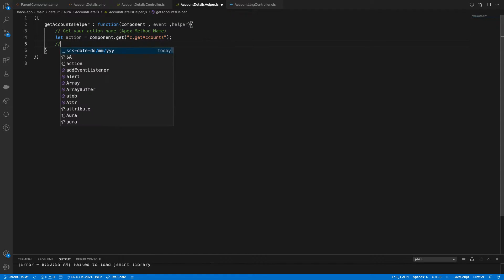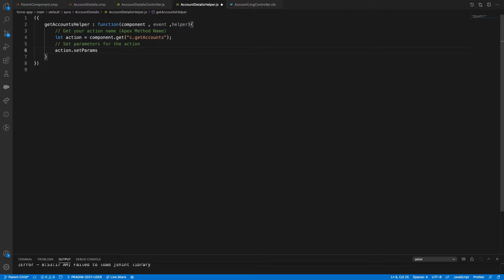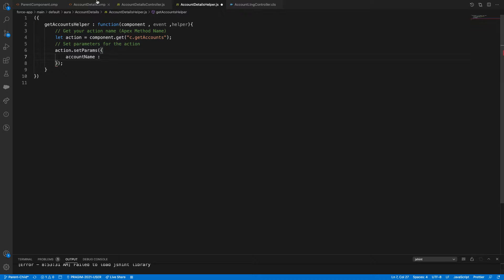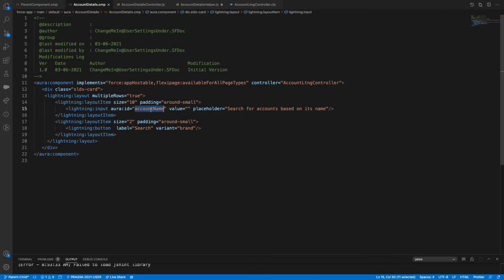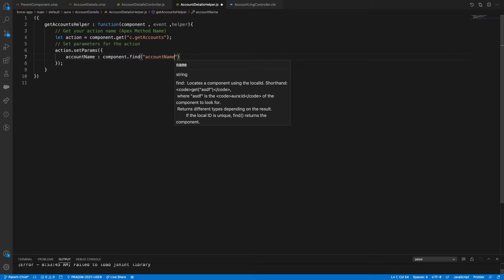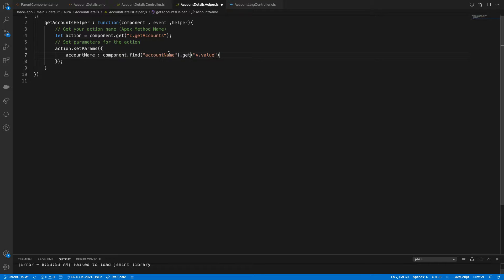Then we need to set parameters for this action: action.setParams(). This method accepts multiple params as an object. The parameter name is accountName, and we read the value using component.find('account-name').get('v.value') — using the component ID to read the data.